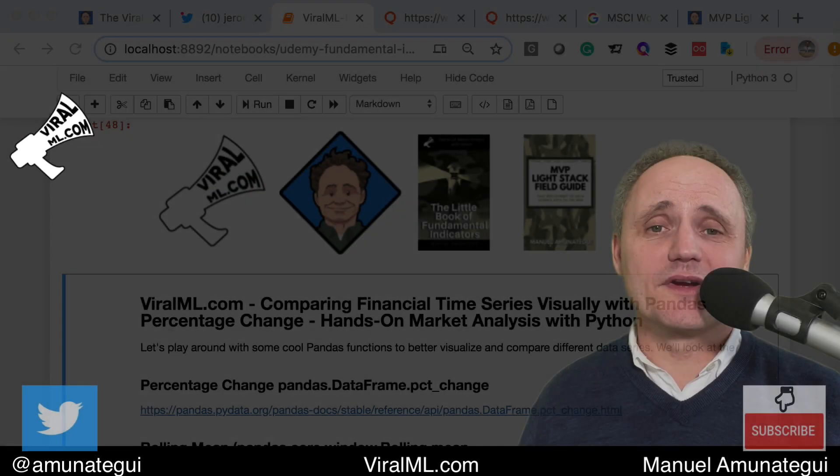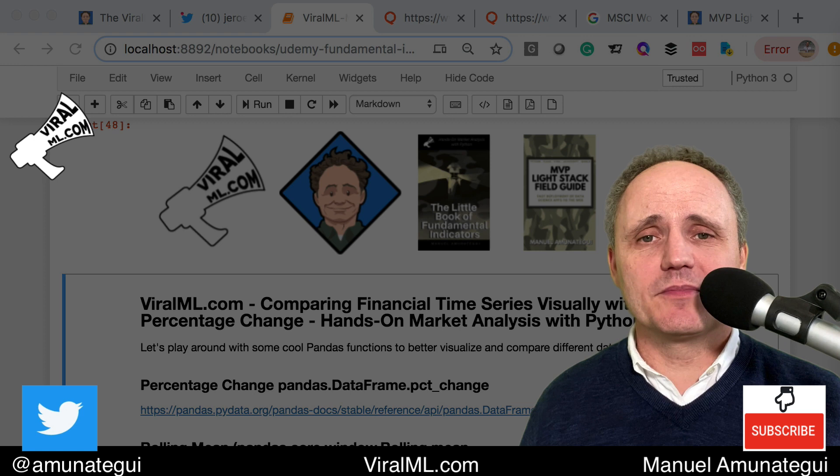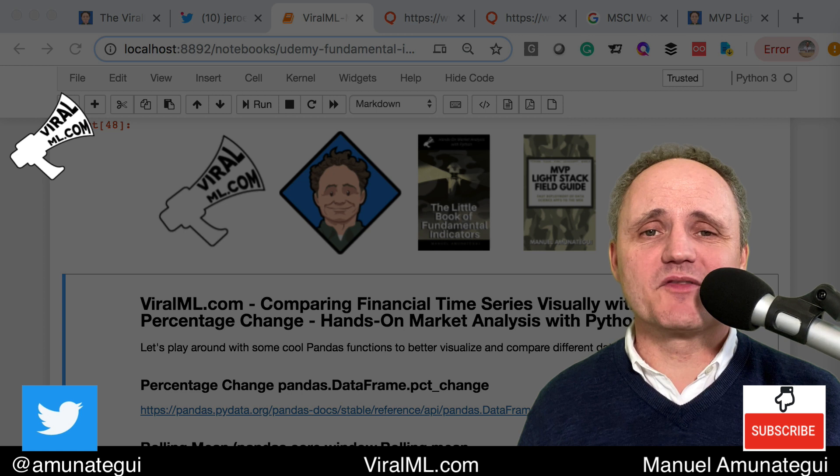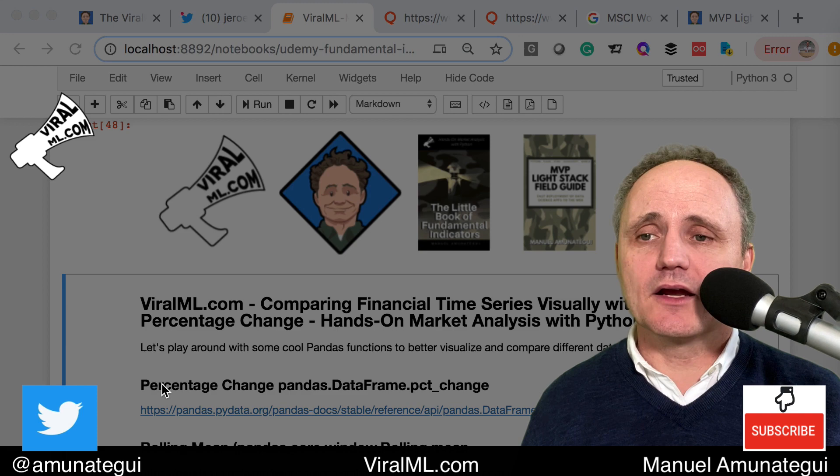Hello friends. Let's talk about comparing financial time series data visually using charts. A lot of people, when they chart stuff like in Matplotlib, will plot one time series and overlay another right on top using a different axis. That's a quick and dirty way of doing it — I've done it many times — but it can be misleading. I'm going to show you a much better way using some cool built-in functions right in pandas, including percentage change, rolling mean, and cumulative sum.